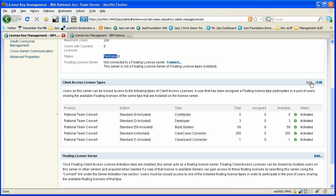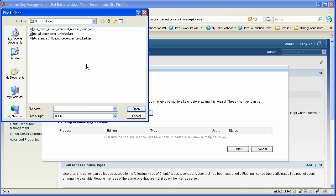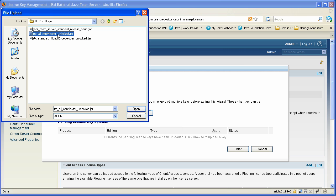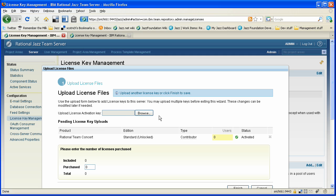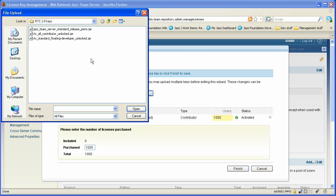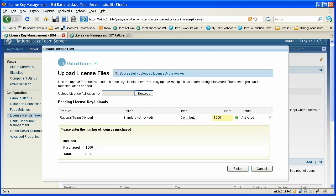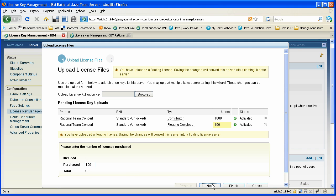Next thing we're going to do is install our CAL activation kits. Remember we purchased a pair of those. We got our contributor key, which is an authorized user key. We'll install that. In fact, we purchased 1,000 of those. So we'll go ahead and tell the system about that. And then we purchased 100 of our floating developer keys. Now you notice that the system recognized that that was a floating key, and it was the first one that we had installed. So it's going to turn that capability on automatically in the server.